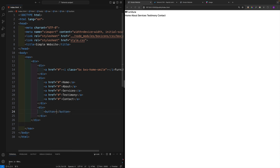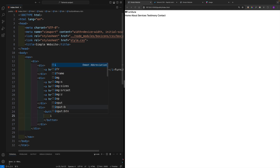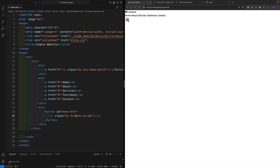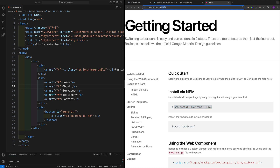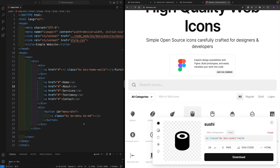For the hamburger icon, create a button with id 'menu-button'. Inside the button, use a Box Icon with classes 'bx bx-menu bx-md' — the 'bx-md' increases the icon size. Box Icons have size variants: sm for small, md for medium, lg for large. You can find these codes on the Box Icons website — click an icon, click Font, and you get the code.